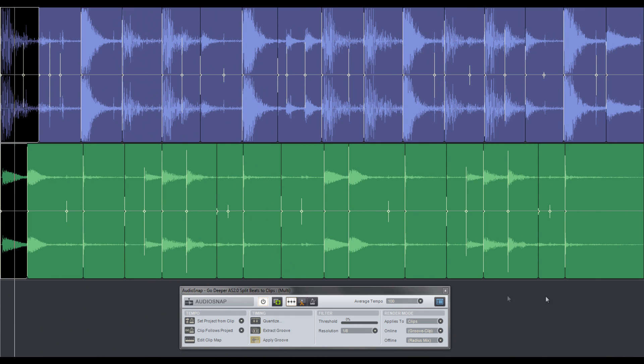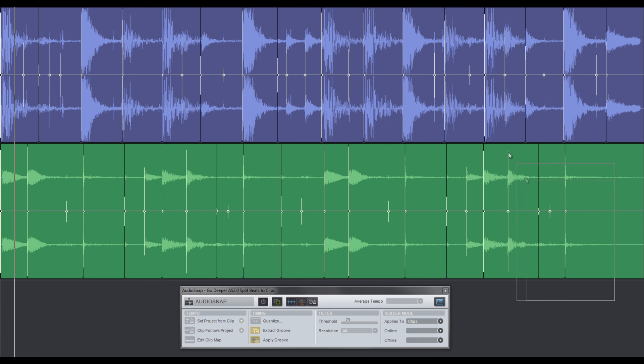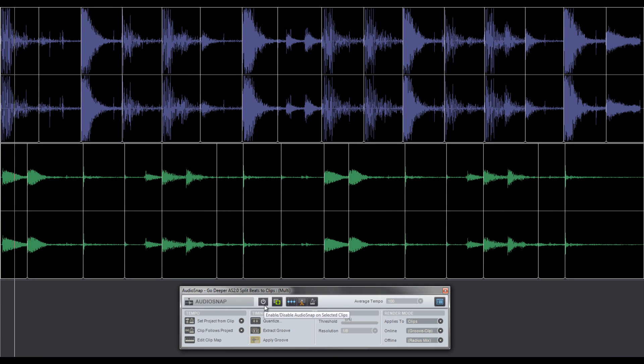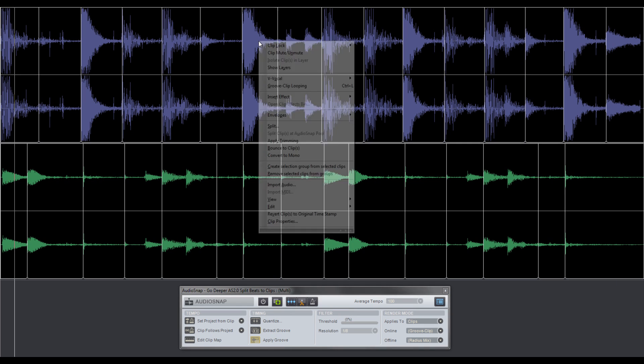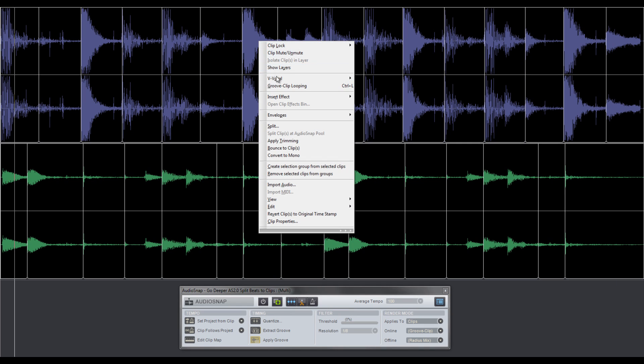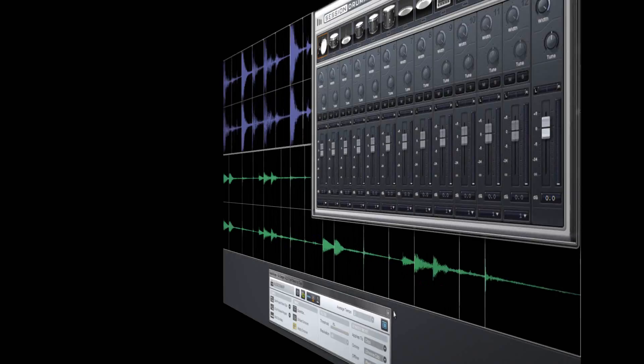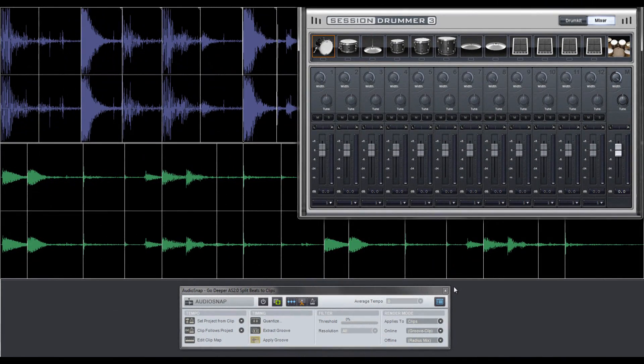To prepare these newly formed clips for use in a sampler, first select all clips, then turn off Audio Snap and right-click in any of the clips and choose apply trimming. Apply trimming effectively removes the hidden data beyond the newly created clips' edit points.